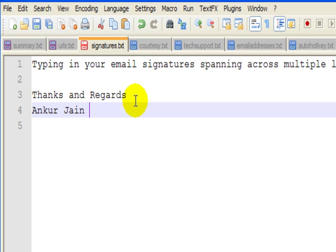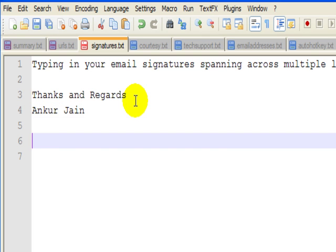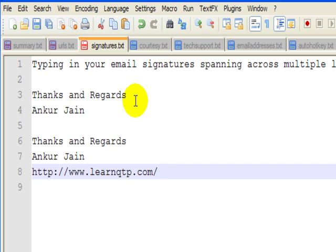If someone is emailing me on my learnqtp.com address, I'll just type in SIG1 and it will give me the full signature along with the URL of my LearnQTP blog.